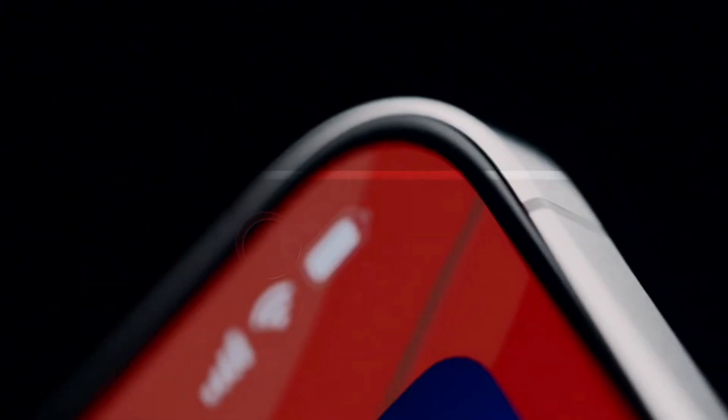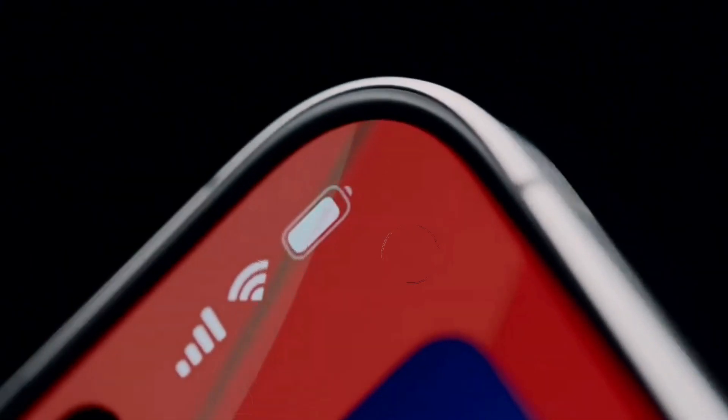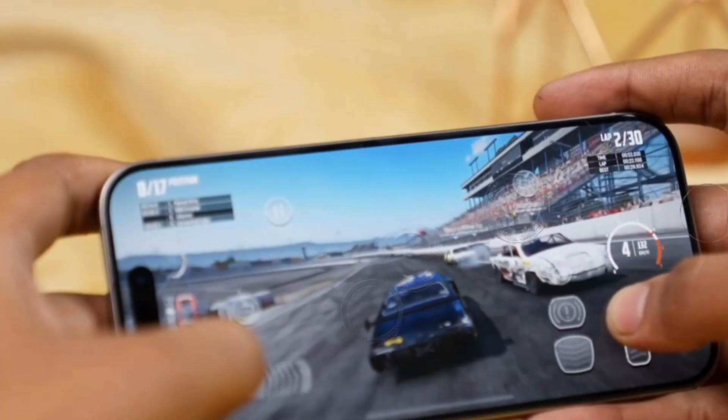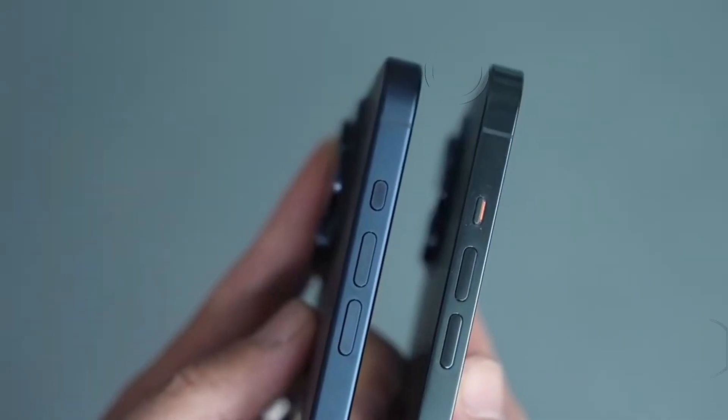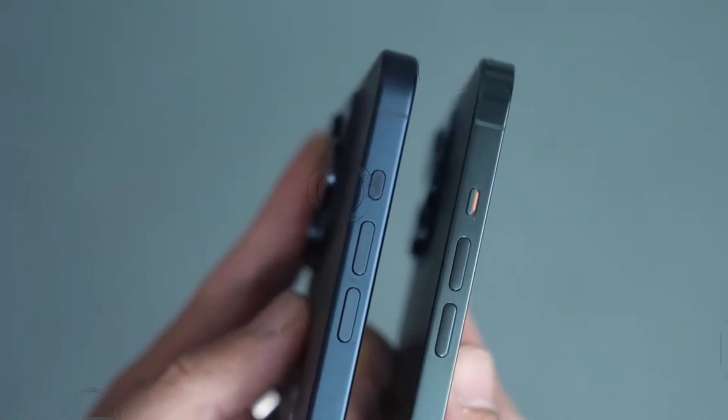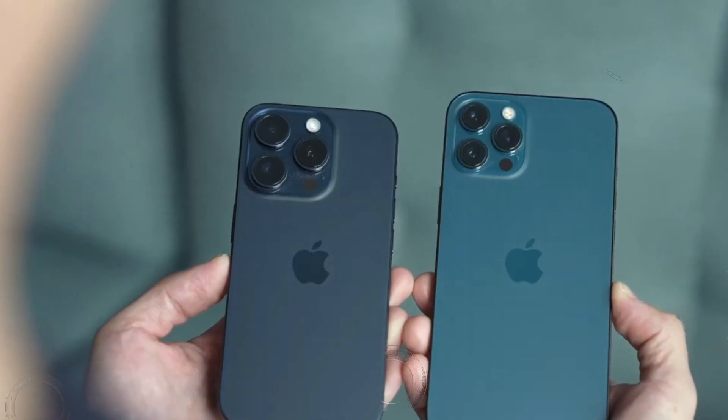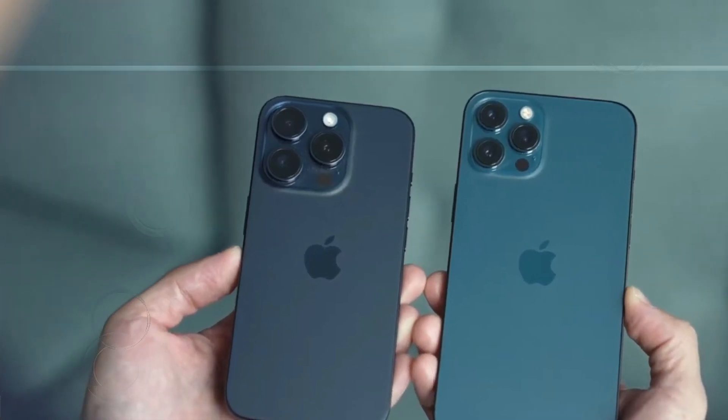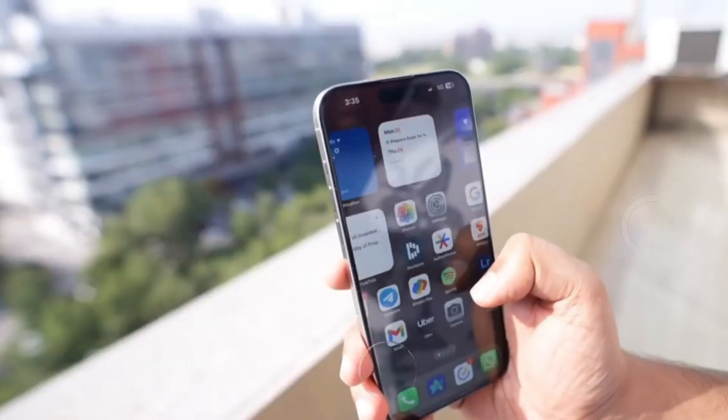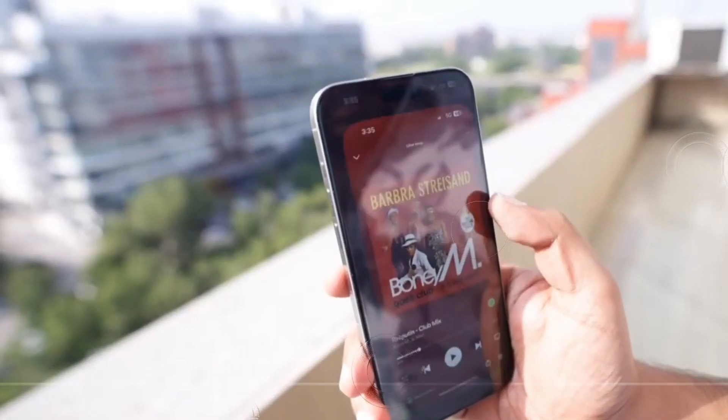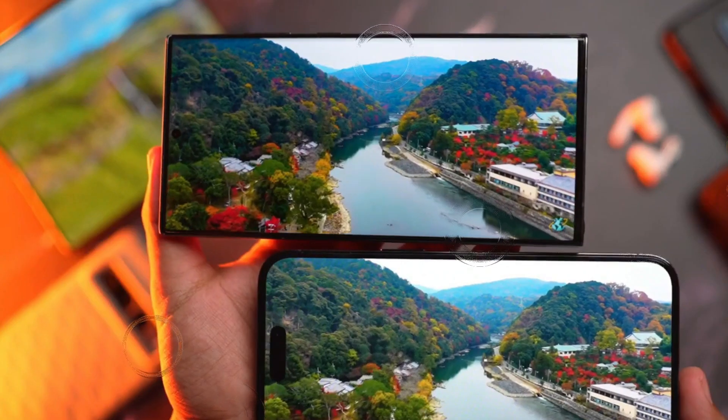Zooming in, a closer look. Zoom capabilities become a crucial factor. At 2X, both phones impress with details, but Samsung's additional 3X module gives it an edge.